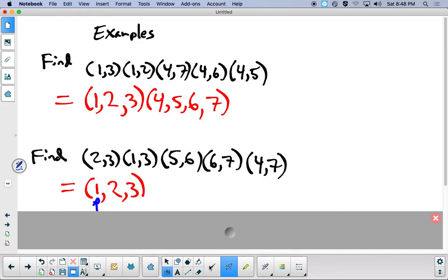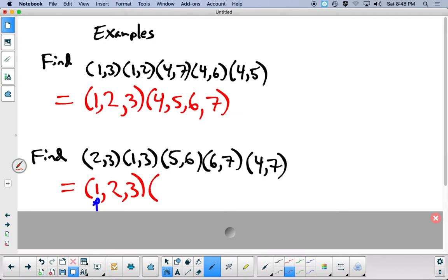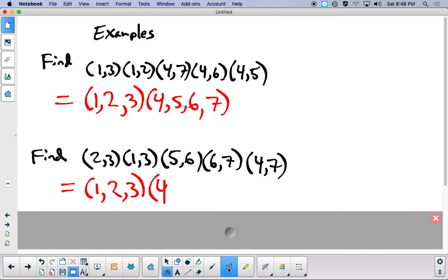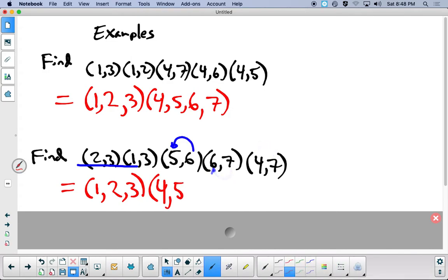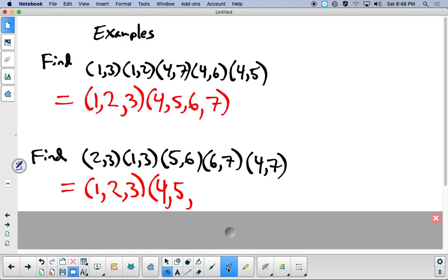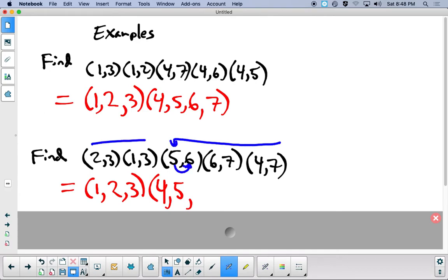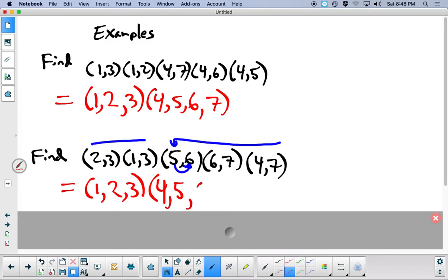Now we keep going with 4: 4 goes to 7, and 7 goes to 6, and 6 goes to 5, and 5 stays fixed. So 4 goes to 5. For 5: there are no 5's until here; 5 goes to 6, and there are no 6's after that, so 5 goes to 6.